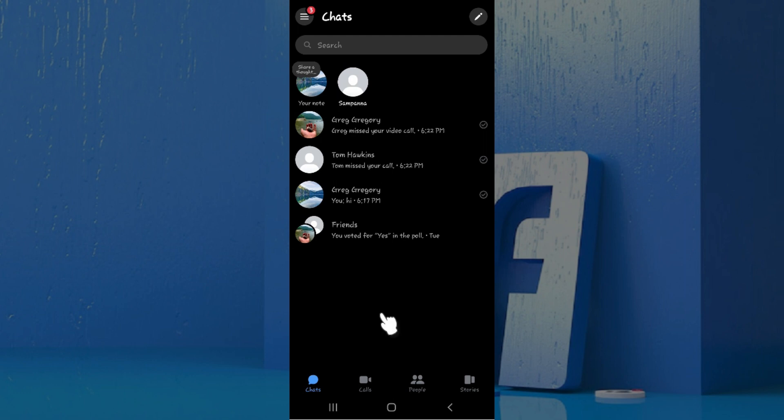As you can see I've already logged into my account. In case you have not, do login right now and what I would always prompt is updating your messenger app to the latest version. Now let's begin.